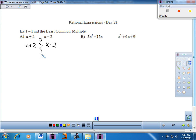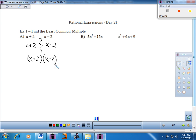I go left to right and take any factors that are in the list. If you remember, we crossed out any redundancy. I take the x plus 2 — there's no x plus 2 in the other list. I take the x minus 2 — there was no redundancy on that either. So both of these divide into our least common multiple. Let's go ahead and try the next one.